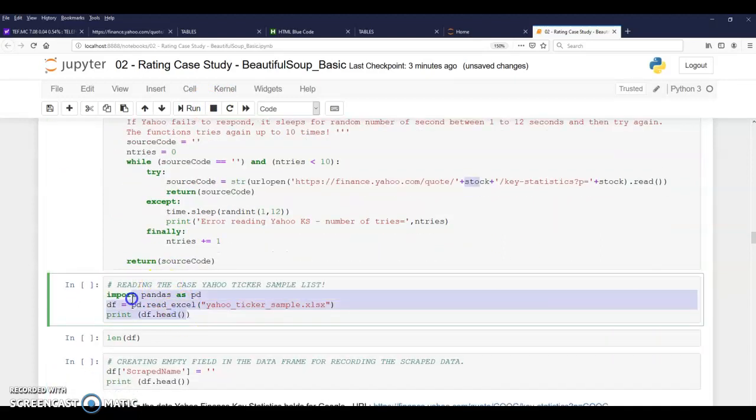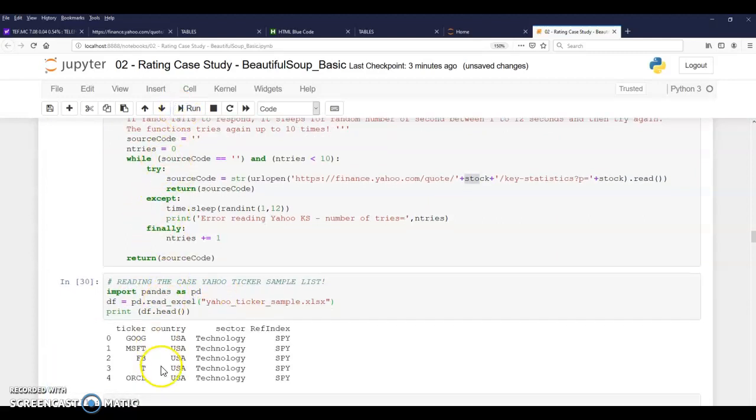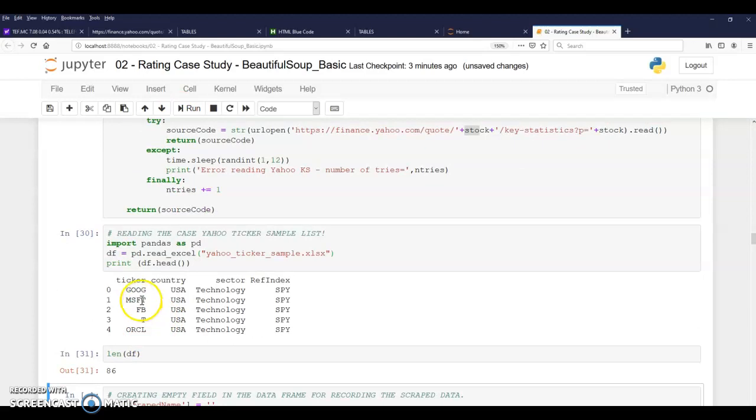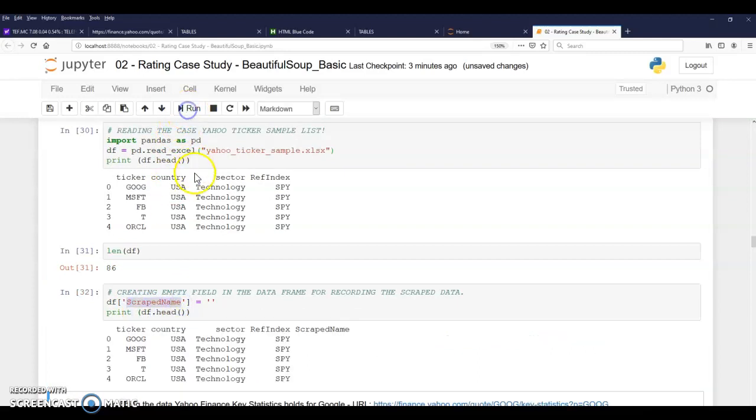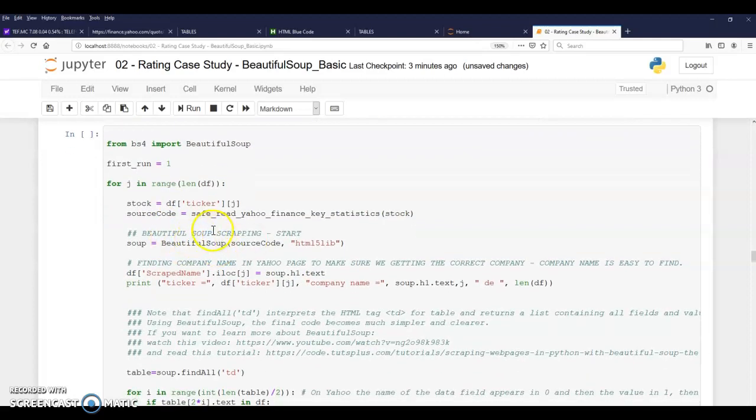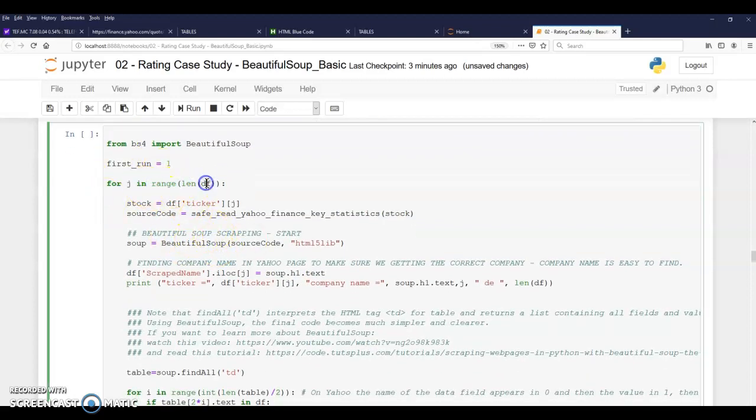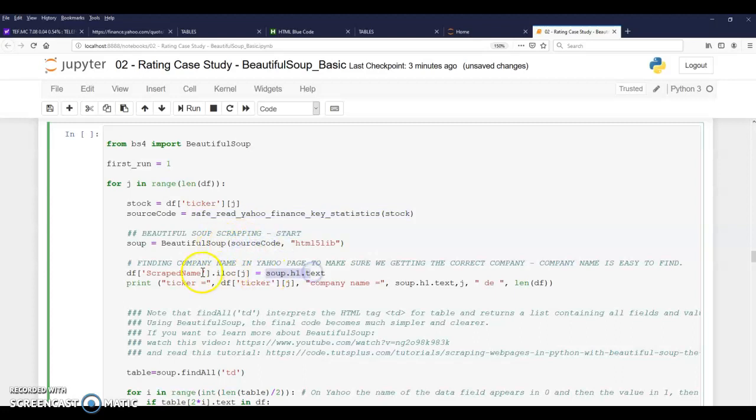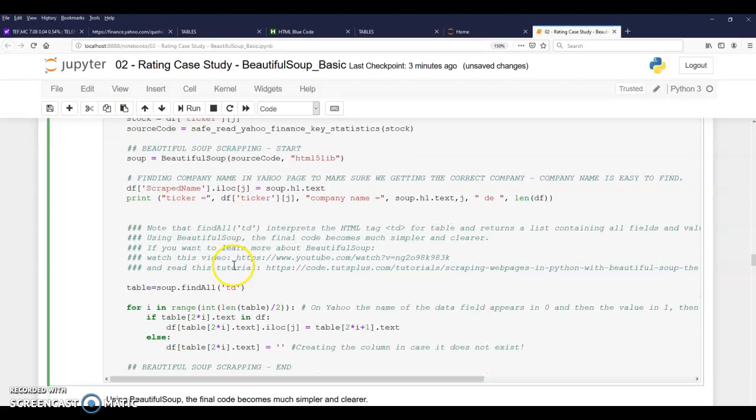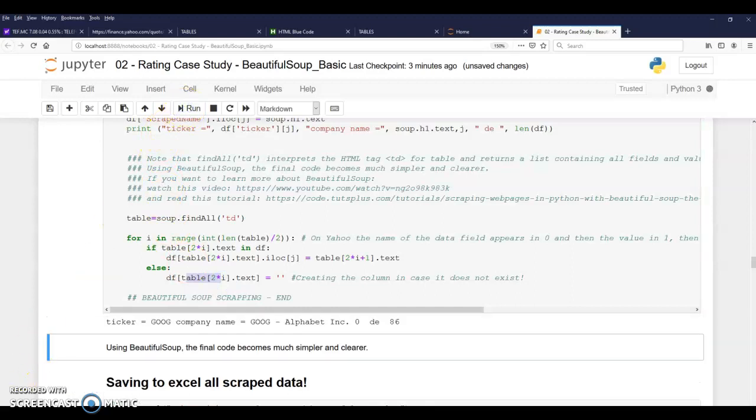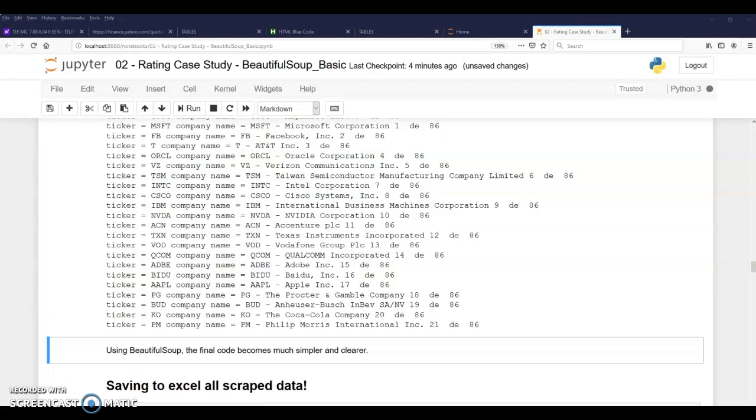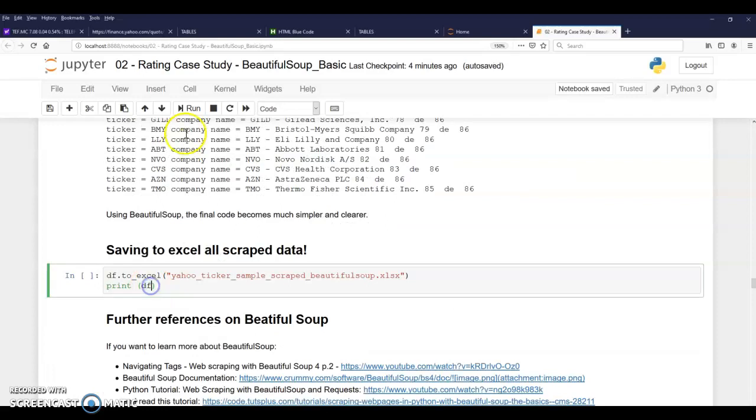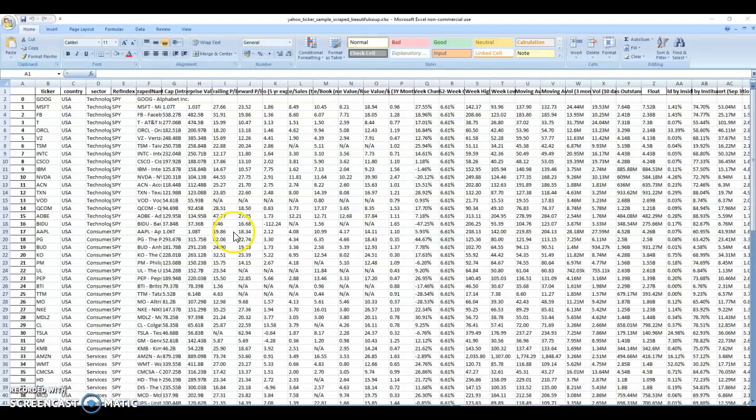So I'm importing a Yahoo ticker file that actually importing many companies, Google, Microsoft, Facebook. So I'm getting the DF here, 86 different companies, creating this credit name and doing a simplified version here, a for version for each of the 86 companies. I'm actually grabbing the source code, passing it to Beautiful Soup, using H1 to get the name of the company and then getting all the TDs and storing it into the DF. So if I run this, I should get all the code. As you can see, it goes very quickly. Once it completes, I can save the exit, come back here and open it. And here I have it.